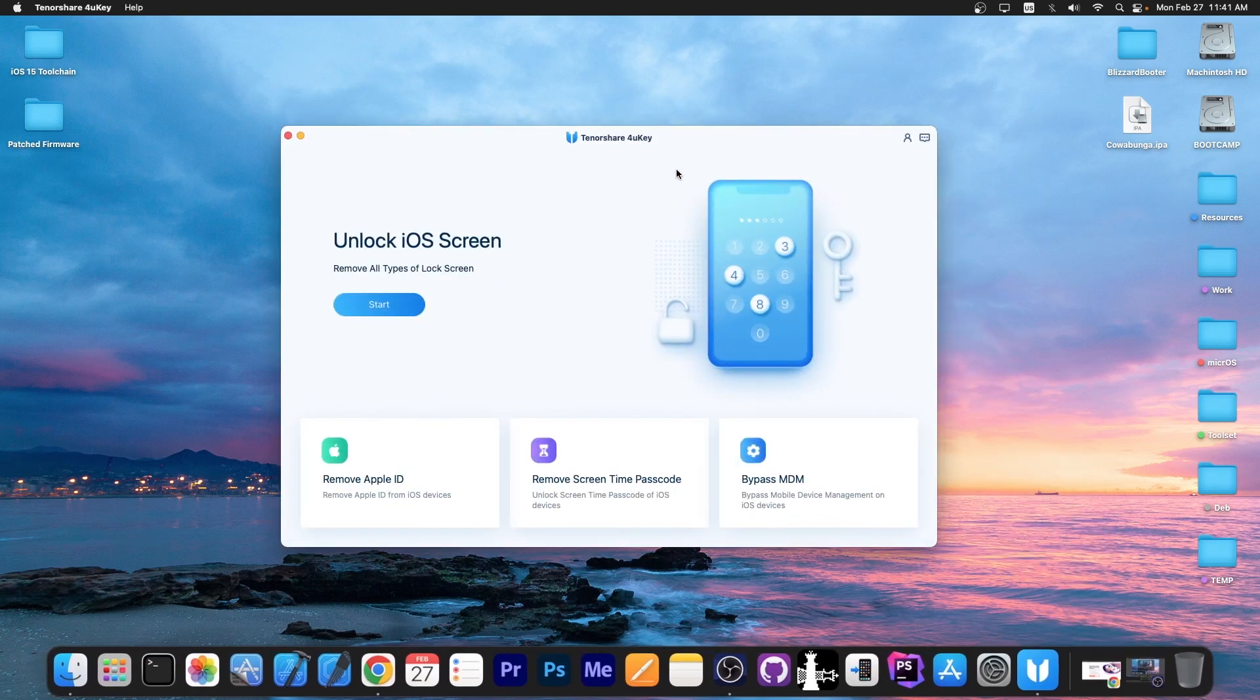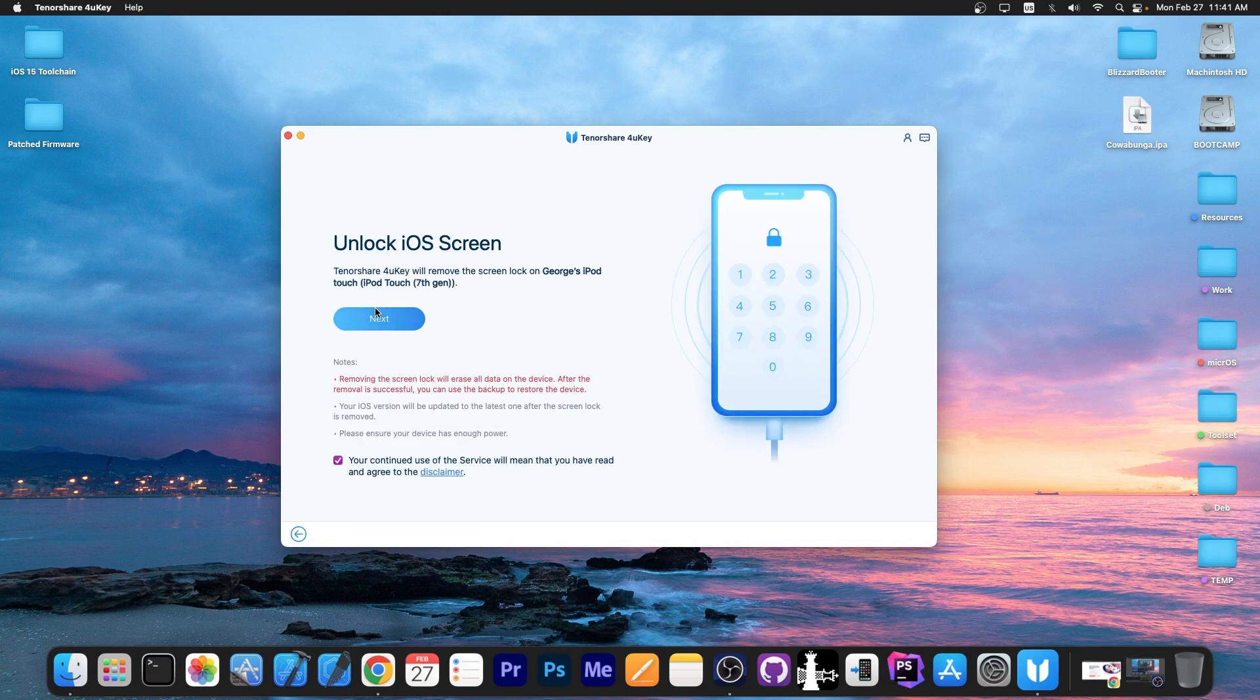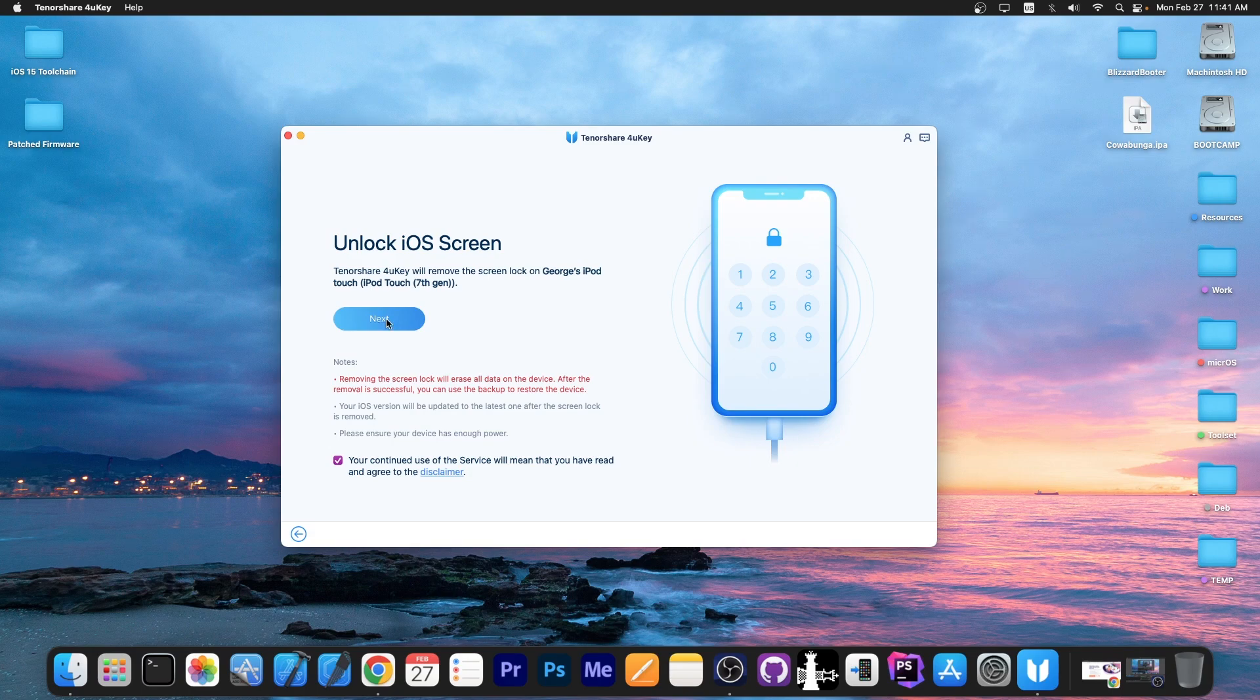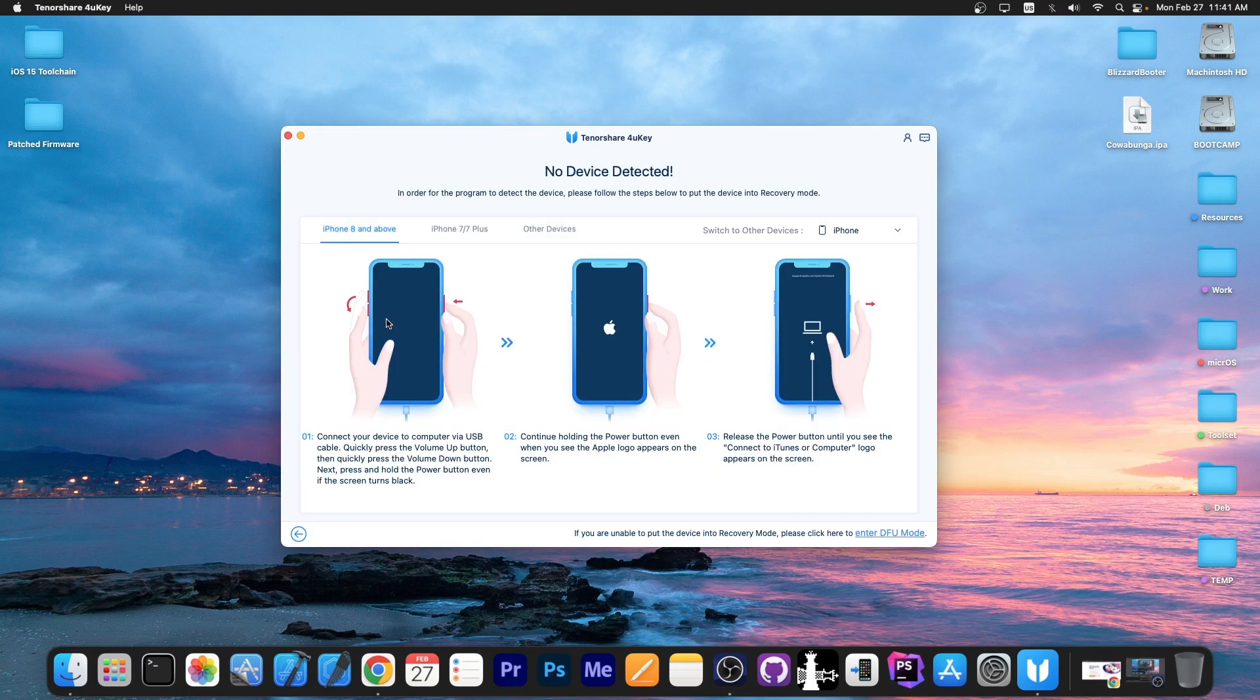This video is brought to you by Tenorshare 4UKey, which allows you to unlock your iOS screen if you forgot your passcode or you got the device second hand. The program is pretty simple to use, you just press start, connect your device, select it from the listing here and then put the device in DFU mode as shown on the screen.